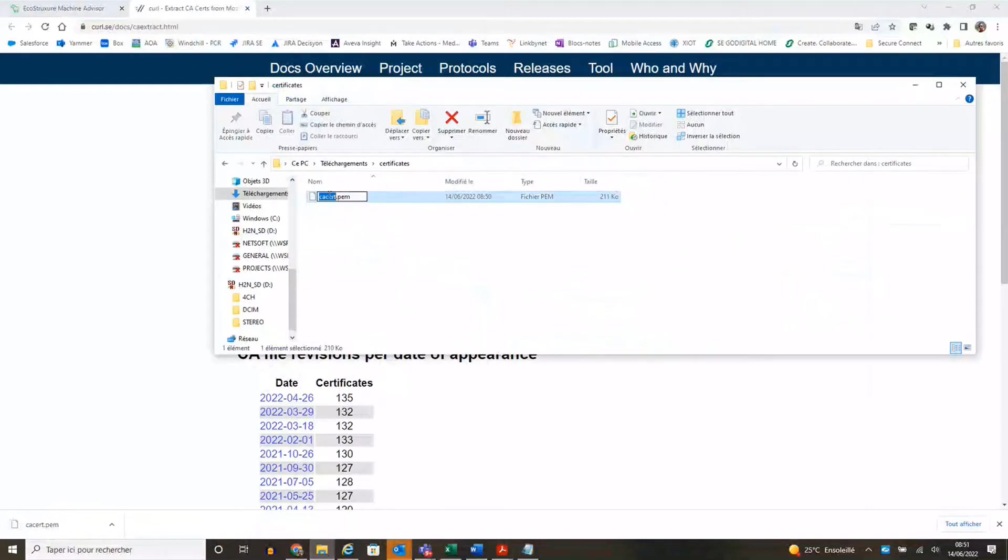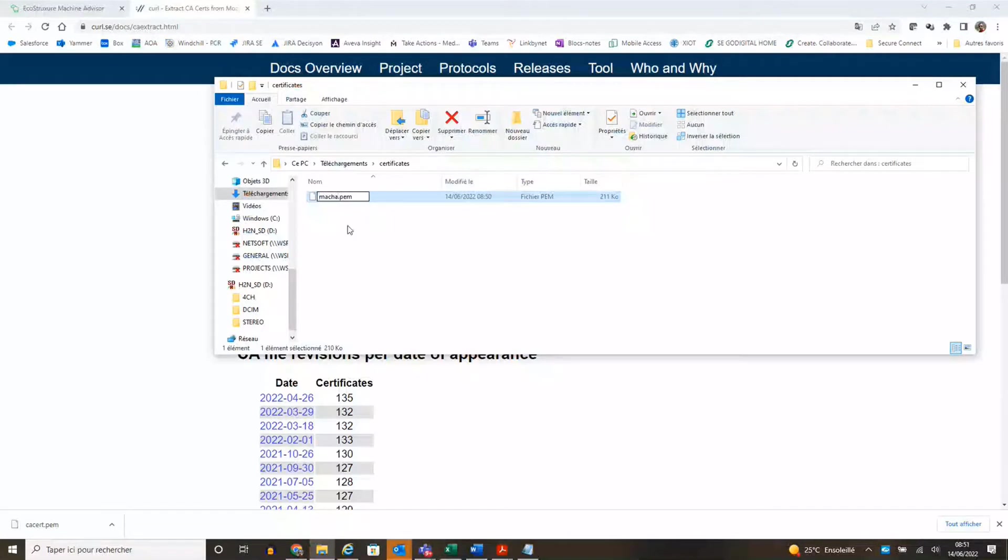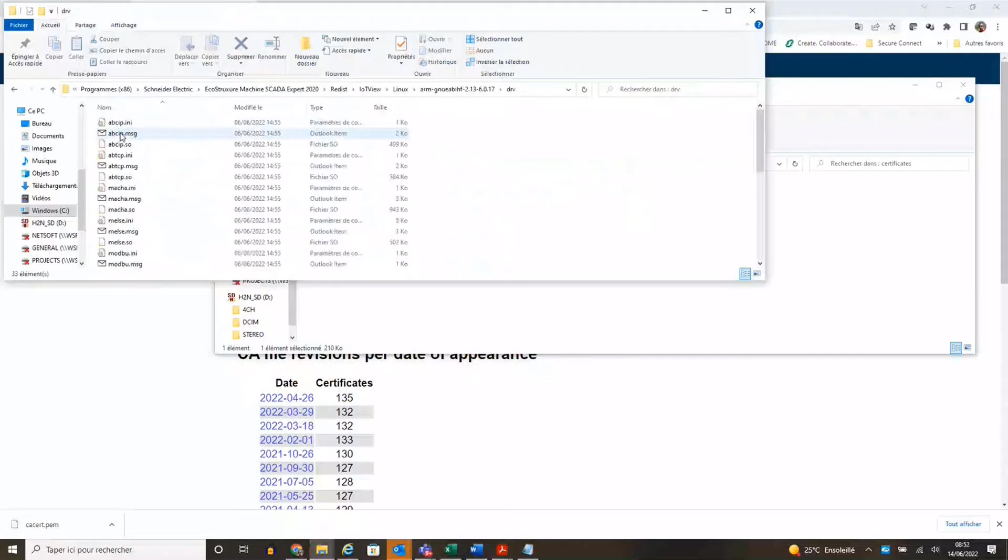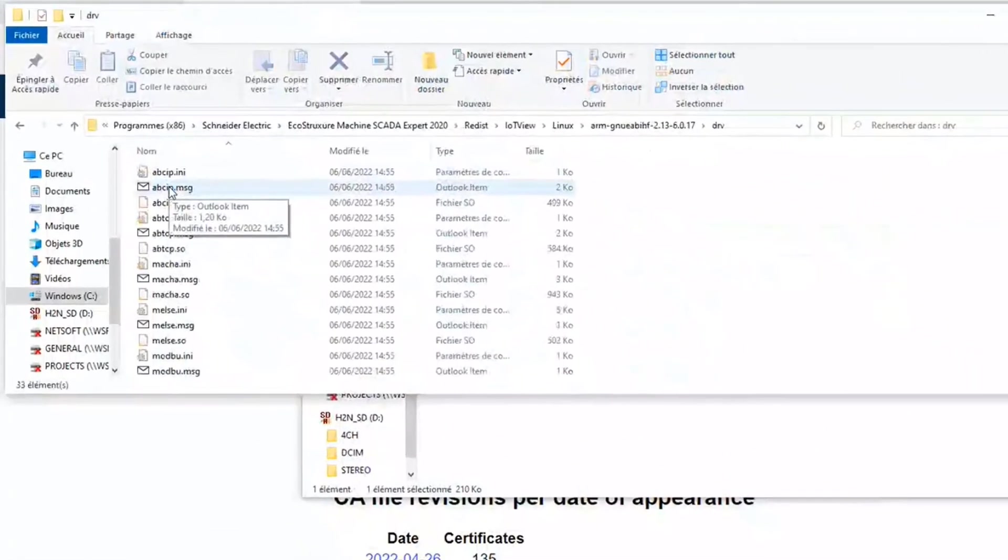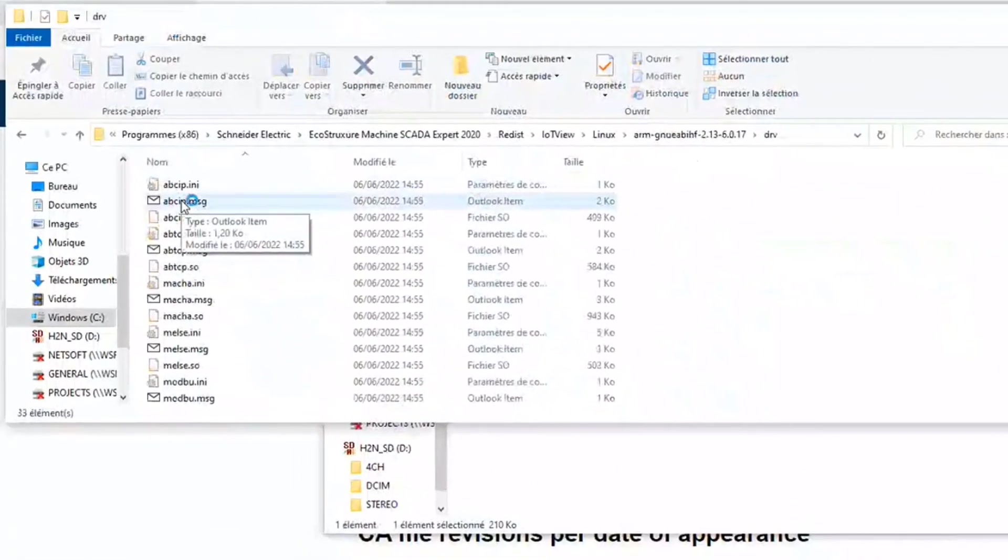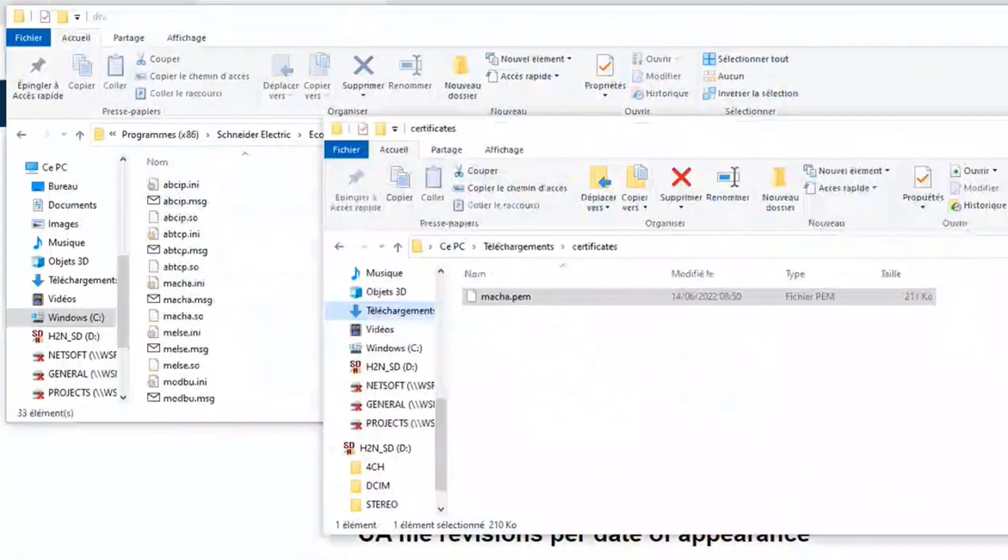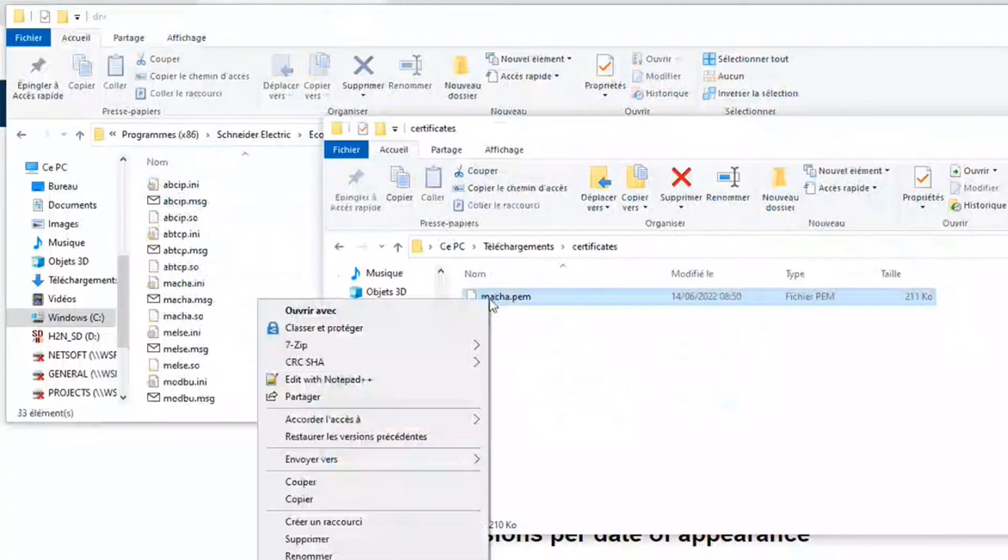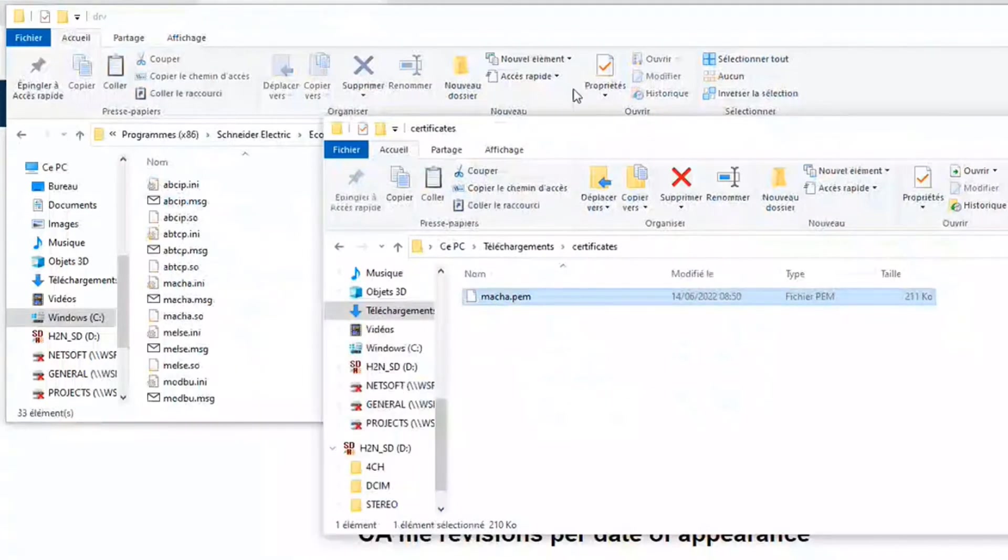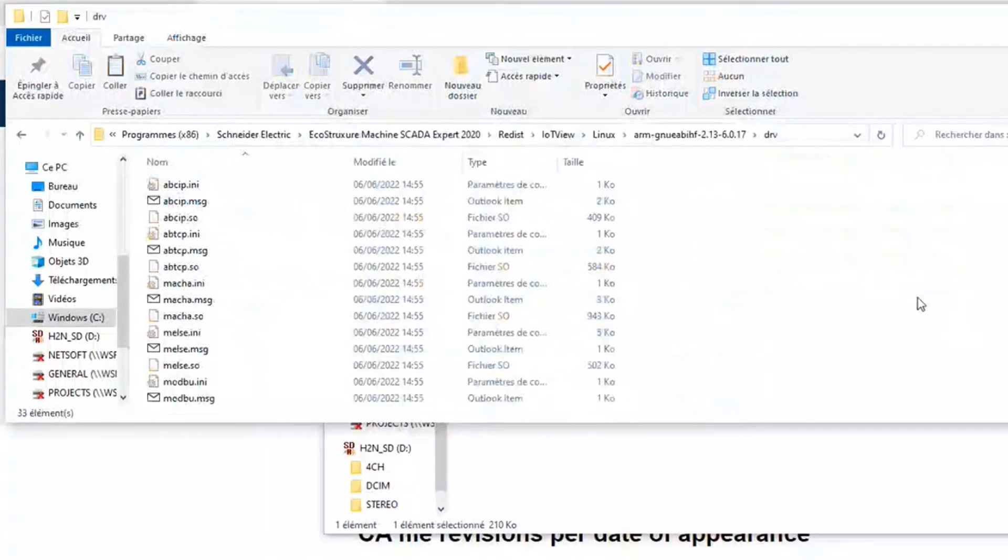Rename the file as maca.pem. Copy the certificate and paste to the driver list of Machine SCADA Expert.